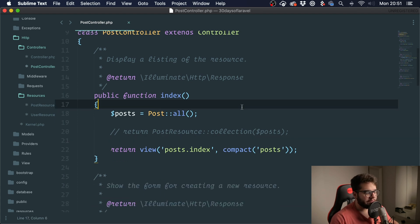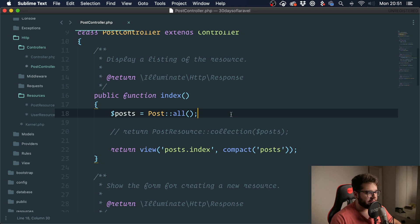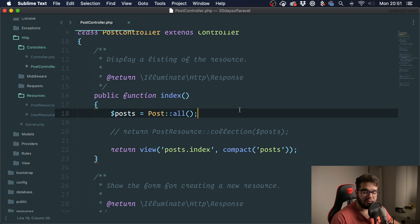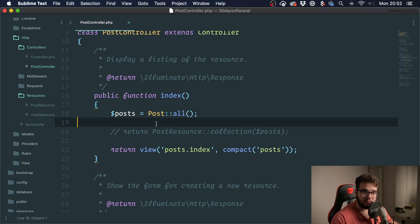First we got to understand what a collection is. We have this page right, and whenever we return data from Eloquent, and Eloquent is Laravel's ORM, it's what we're using to query the database.